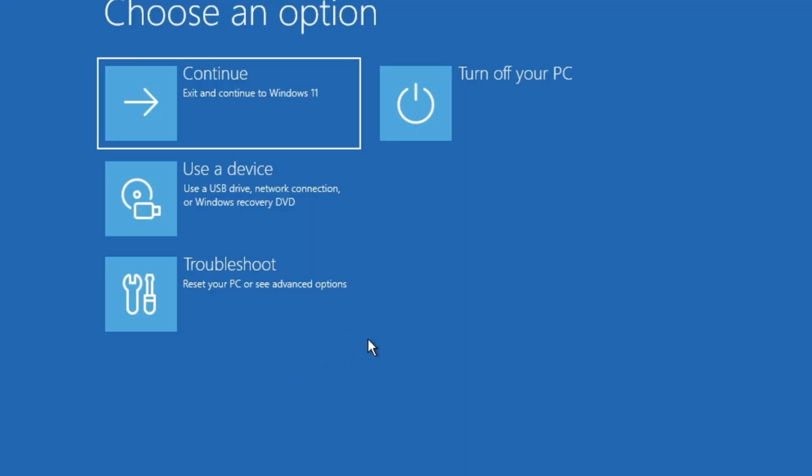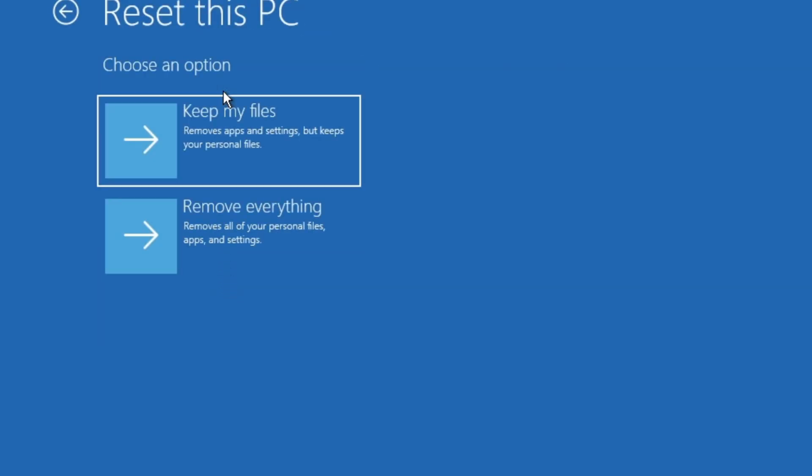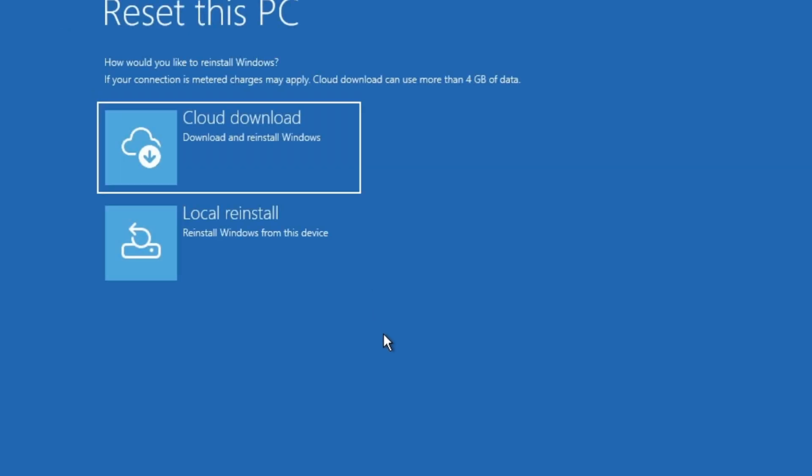When you get to this screen, you're going to click on Troubleshoot and Reset This PC. We're going to click on Remove Everything and we're going to click on Local Reinstall.